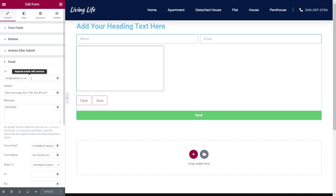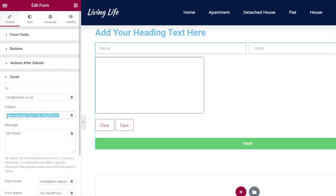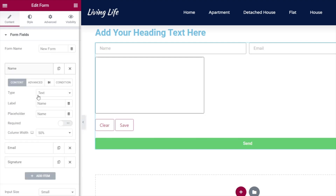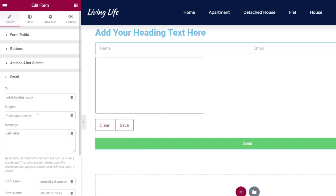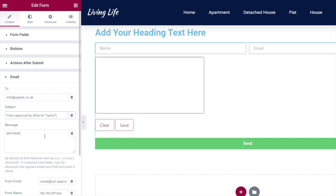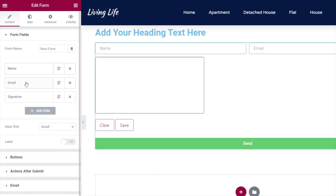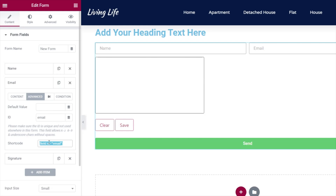We'll come back to our email and make sure everything inside there is fine. We're going to personalize the subject and say 'Form approval by' — then we come back to our form fields, go to the name field, go to Advanced, grab that shortcode, go back into our email subject, and paste it in. This is the beauty of using forms inside Elementor — we can use any of these shortcodes for lots of different purposes. We just go into the form field we want, go to Advanced, copy the shortcode, and use it in many different places.